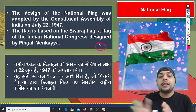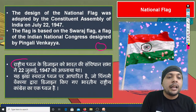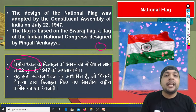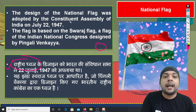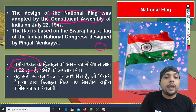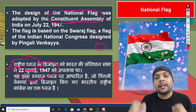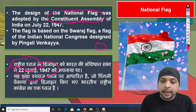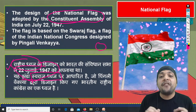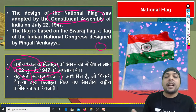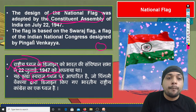याद रखिए कि अशोक चक्र की 24 तीलियाँ 2:3 के अनुपात में हैं। एक important question: हमारा राष्ट्रीय ध्वज कब अपनाया गया? इसका answer है कि Constituent Assembly ने 22 July 1947 को इस national flag को adopt किया था। यह जो national flag adopt किया गया, उसकी design स्वराज flag या स्वराज ध्वज पर आधारित थी।